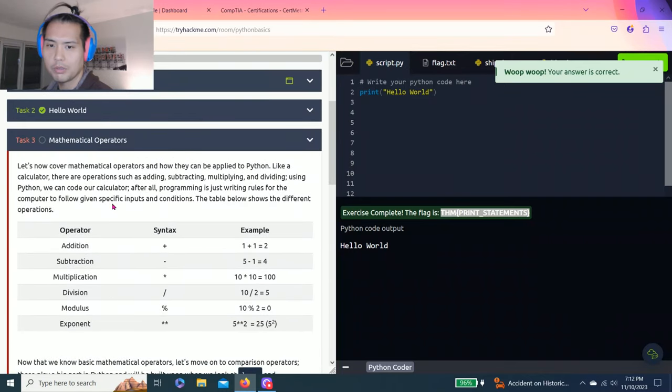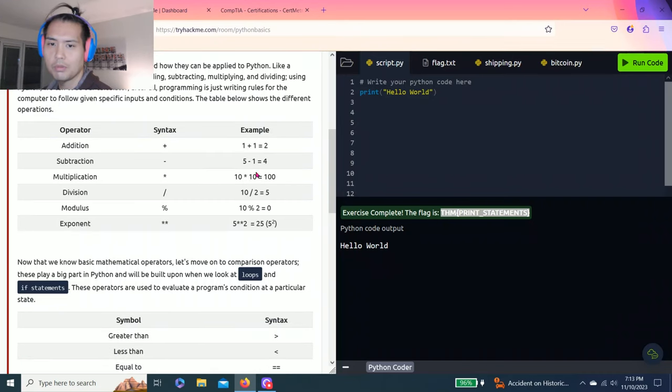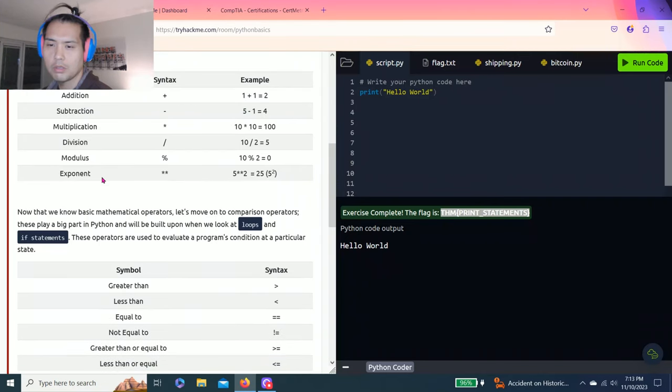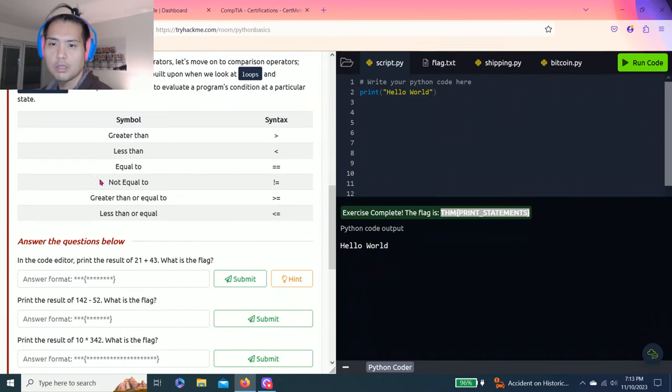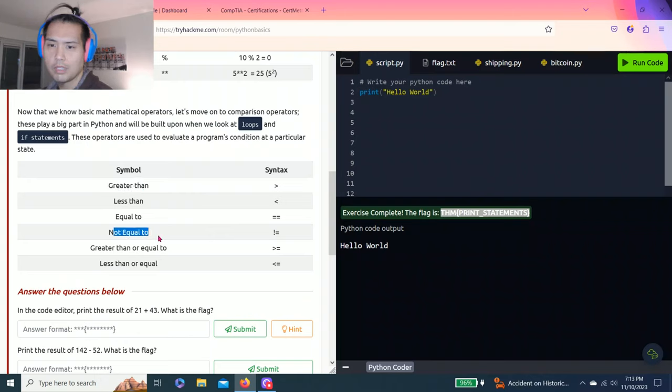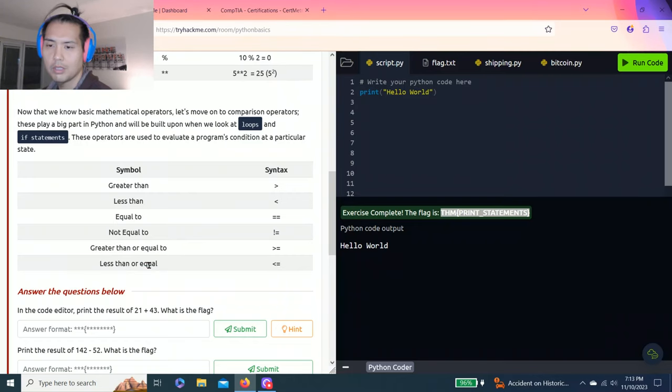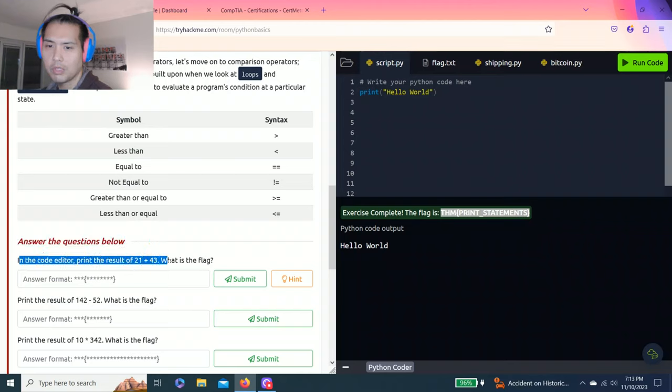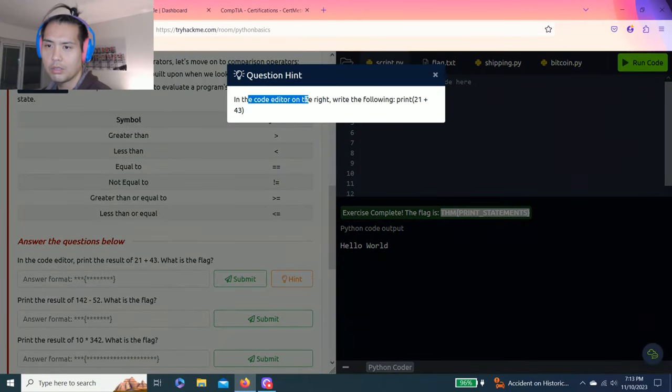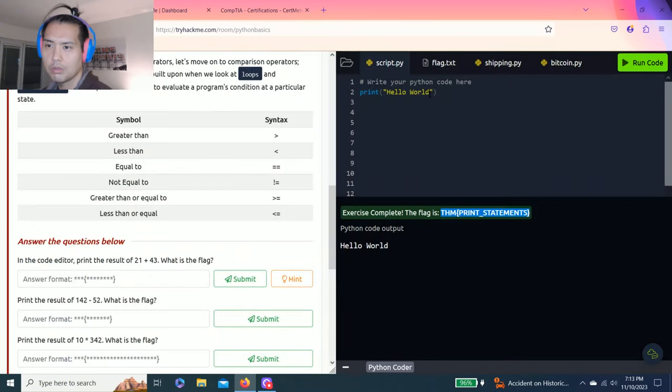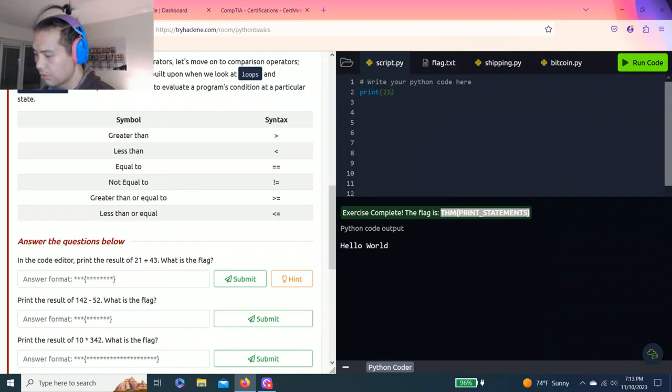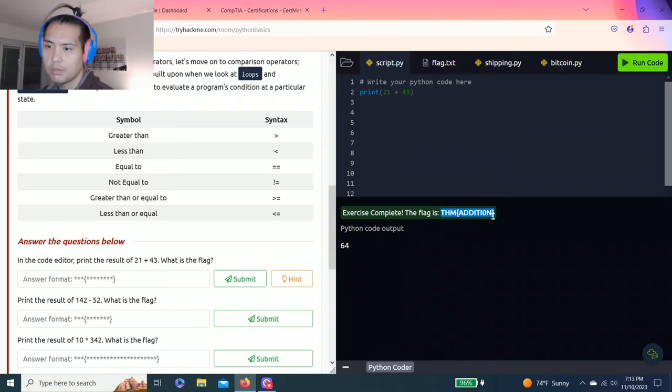Alright, let's go task three, mathematical operators. So it talks about operator syntax, example, addition, subtraction, modification, division, modulus, and exponent. Then there's loops and if statements. Then there's symbols with syntax, greater than, less than, equal to, not equal to, greater than or equal to, less than equal. So it's kinda simple. Answer your questions below. In the code editor print the result 21 plus 43. What is the flag? So let's replace this 21 space plus space 43. Run code and the answer is THM condition.